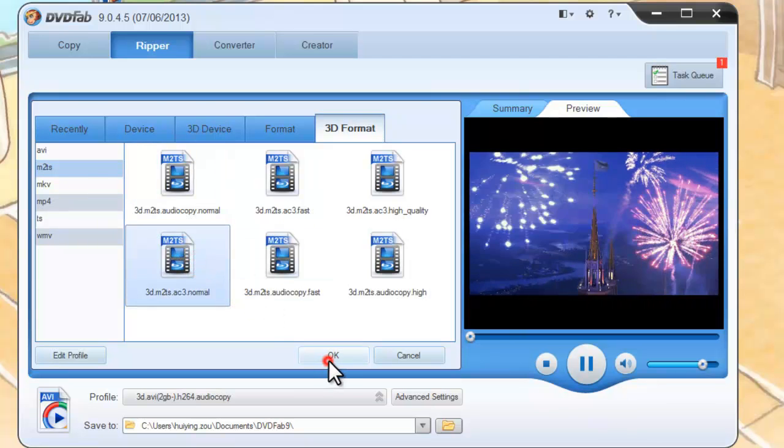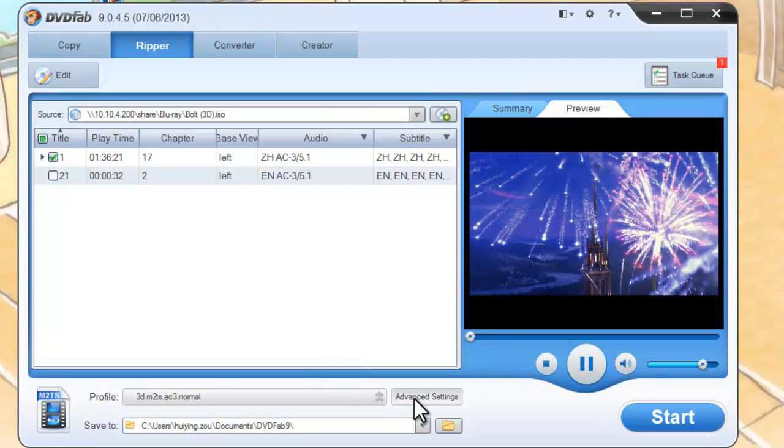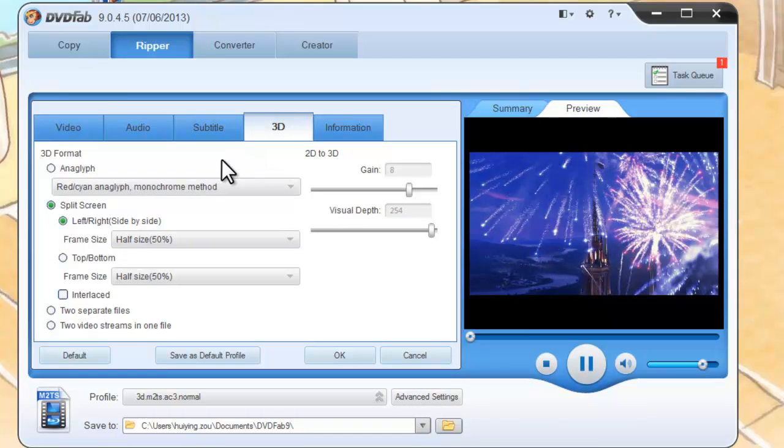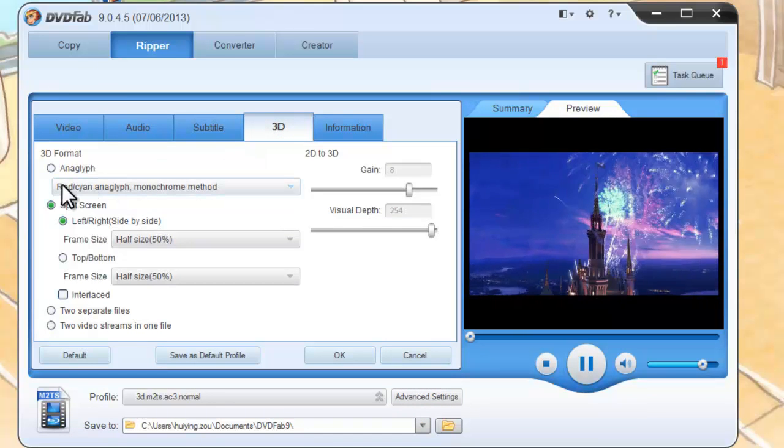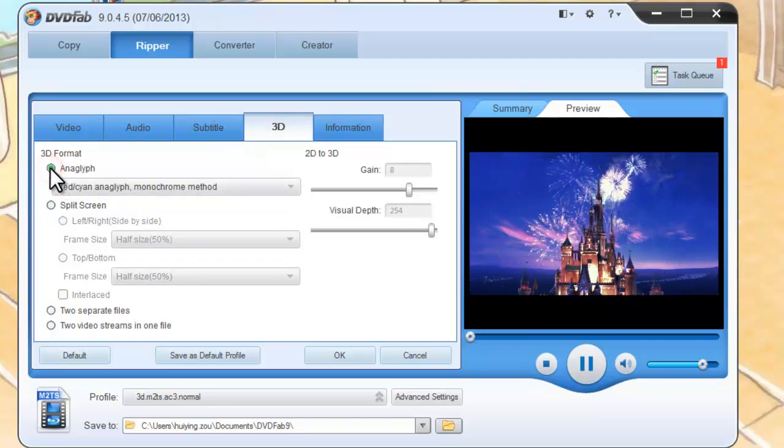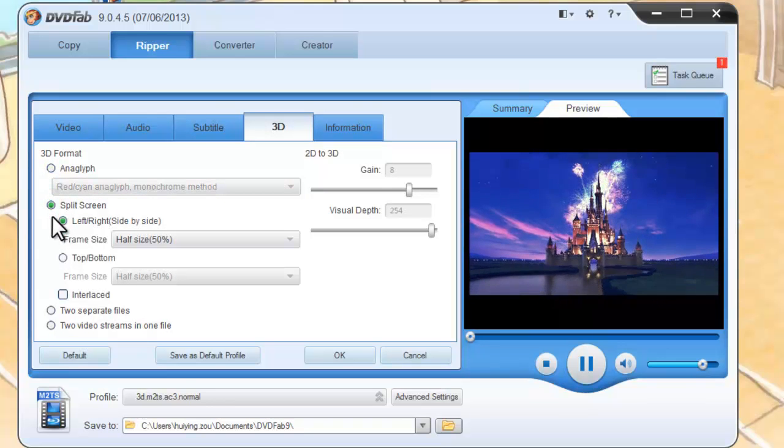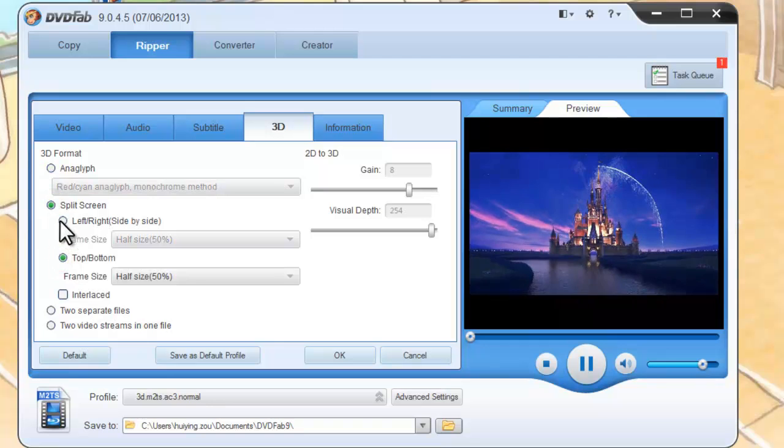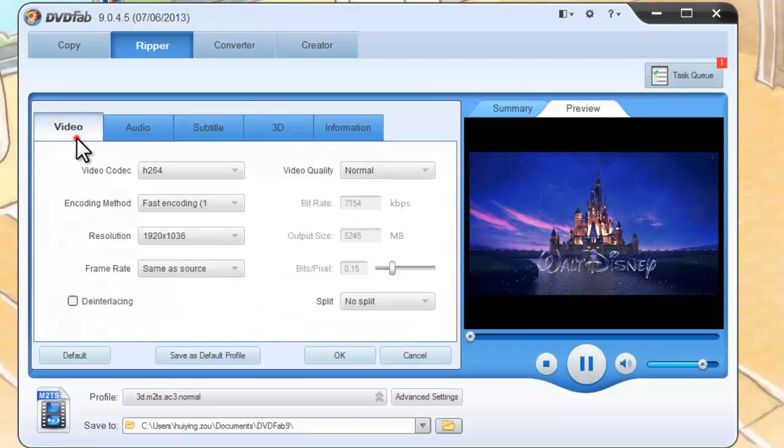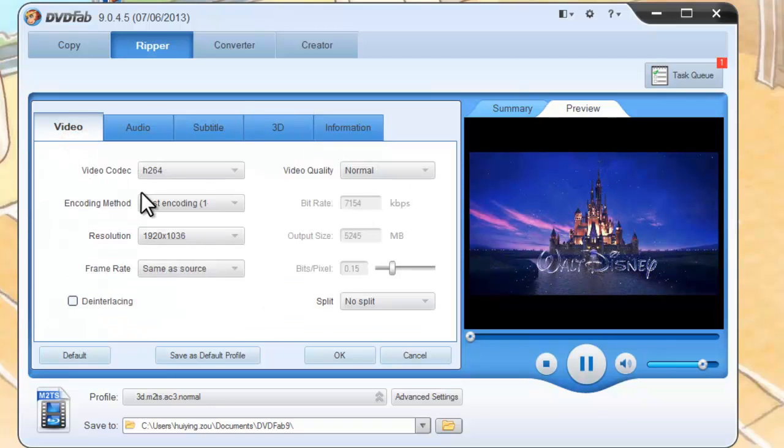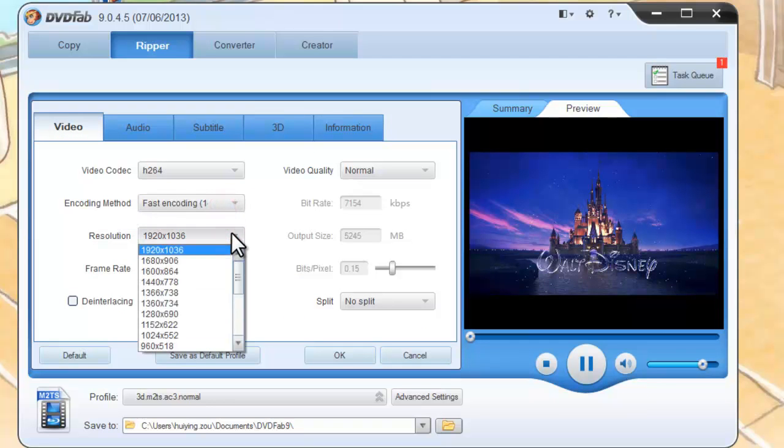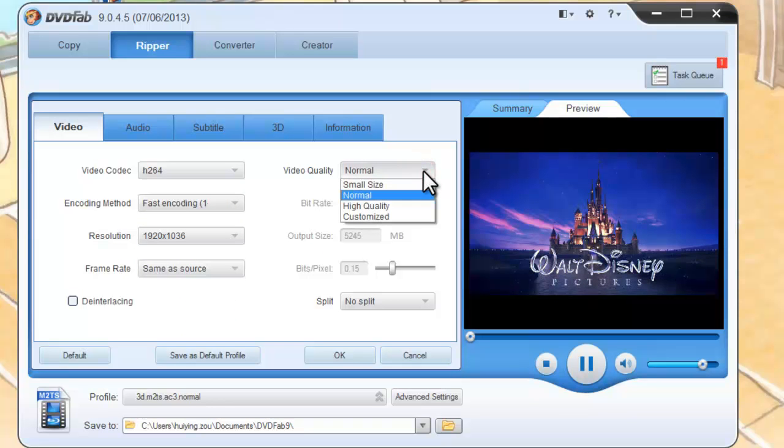Hit Advanced Settings button to go to the 3D type to choose the 3D format as Anaglyph 3D, side-by-side 3D, or Top Bottom 3D. And go to the video type to change encoding settings, resolution, and video quality if you like.